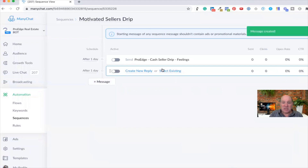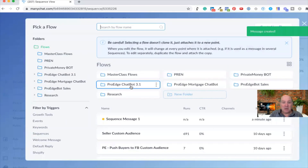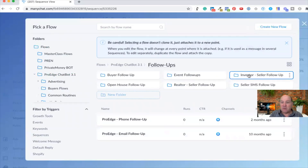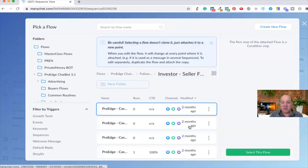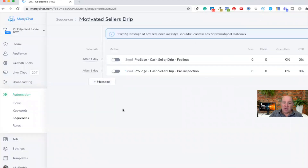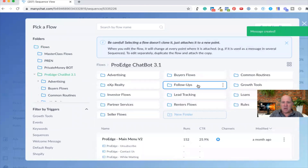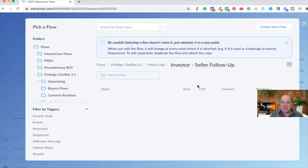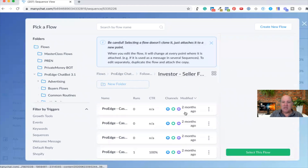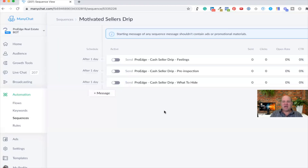While I'm at it, I'll click Next Message and pick my next drip campaign. I'll go to the folder and select the next one I want — I'll do Pre-Inspection and hit Select. Then I'll add one more so we have three to play with. I'll go to Follow-ups, then Sellers, and grab 'What to Hide' — a funny message I created. So now I have three cash seller drips.